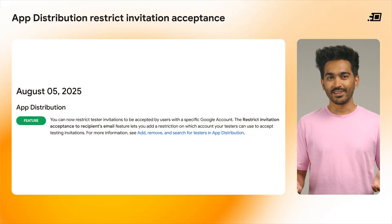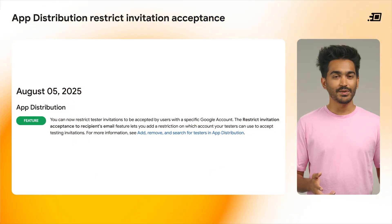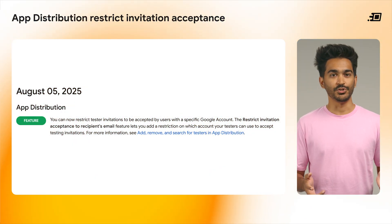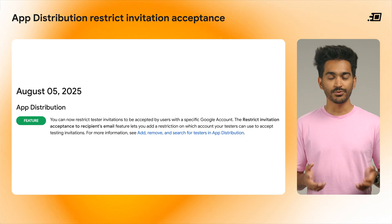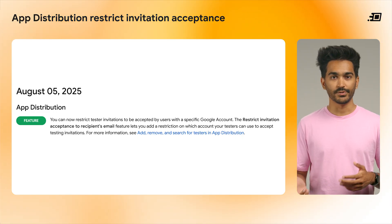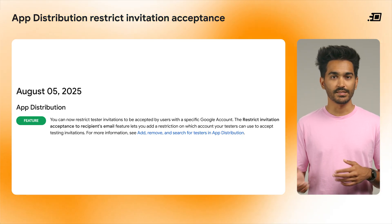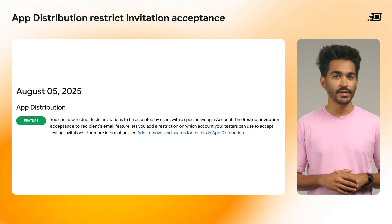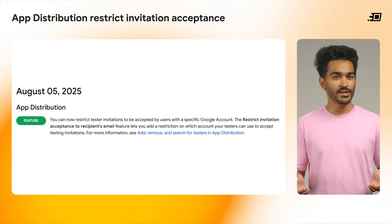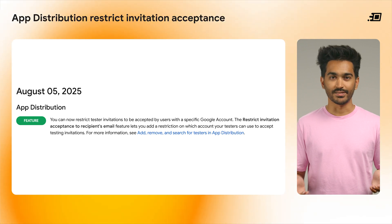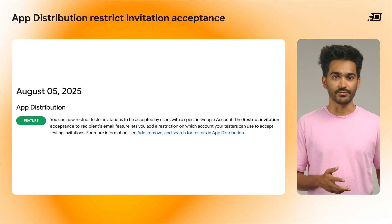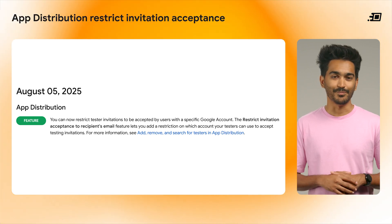A huge thank you to our open source community for these contributions. Last but not least, when using Firebase App Distribution, you can now add a restriction on which Google account your testers can use to accept testing invitations, giving you finer control over which accounts have access to new test versions of your app.